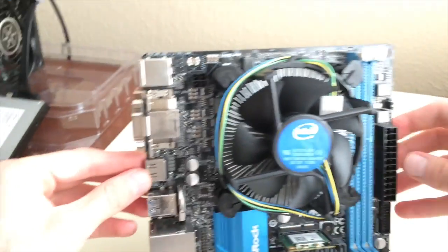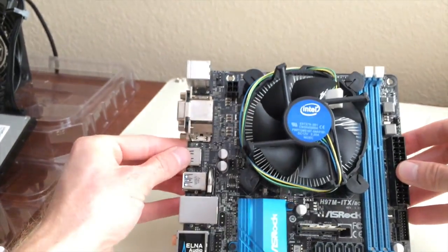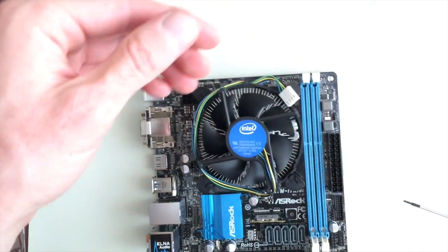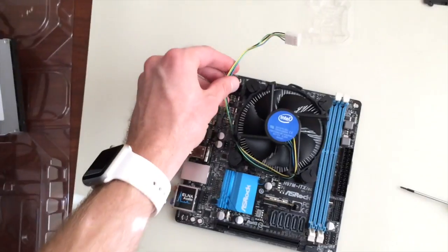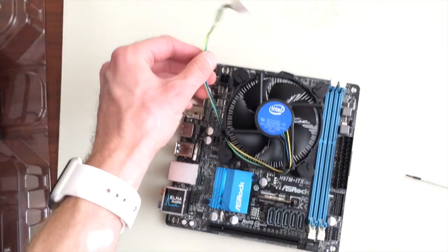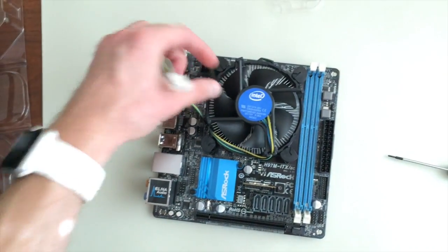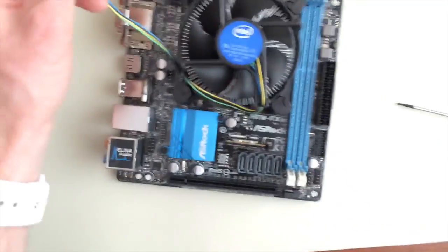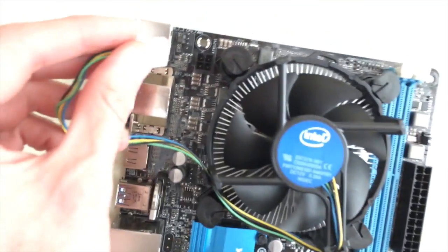Cool. Unwrap this - they just coil it like that for shipping - but this is what gives the fan its power and also tells the motherboard how fast it's going so it can control it.